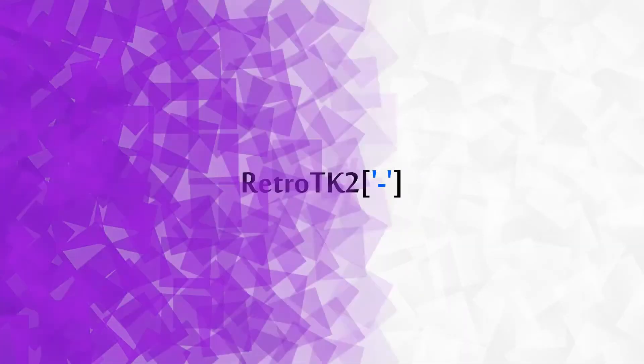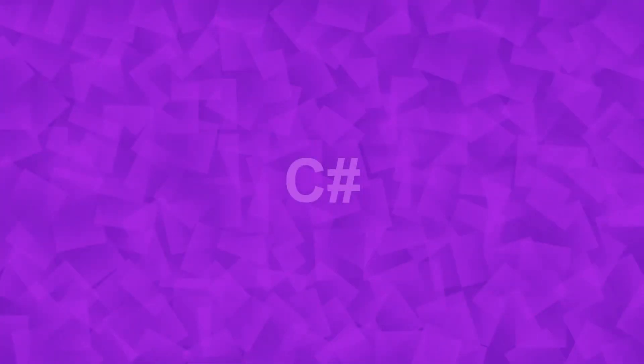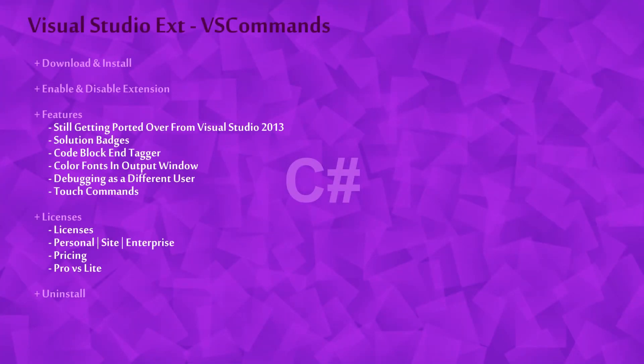Hello Ace, this is RetroTK2 and welcome to this C-Sharp tutorial. Today we're looking at an extension for Visual Studio called VS Commands. We will install it and talk about its features.